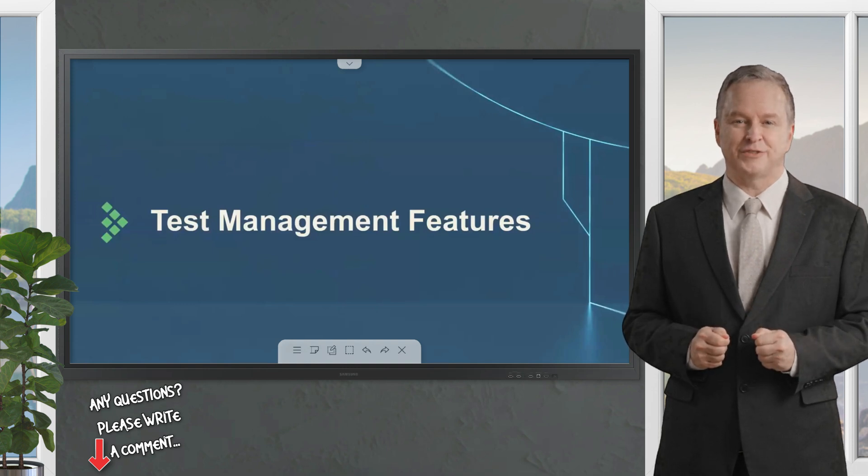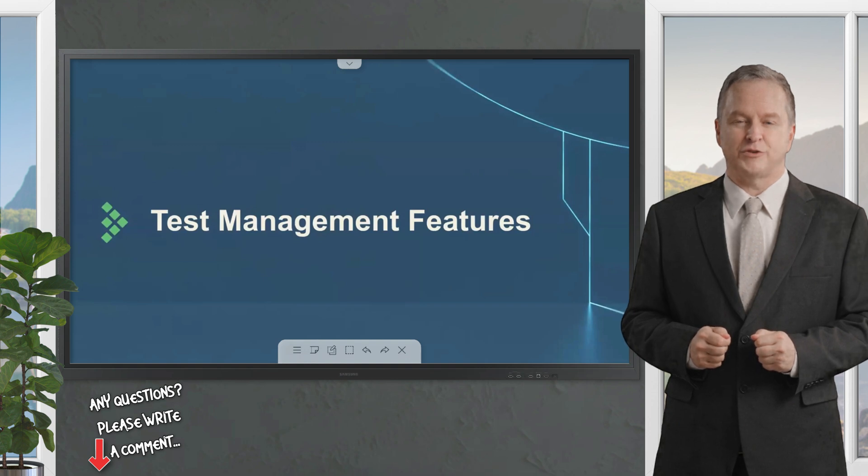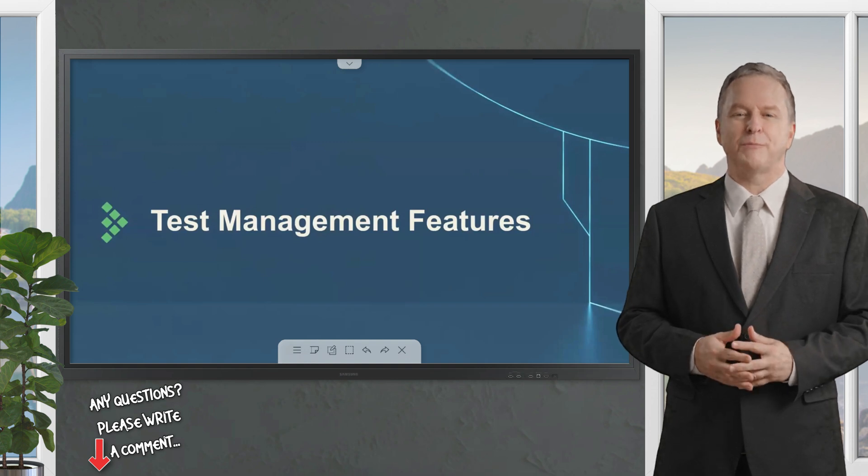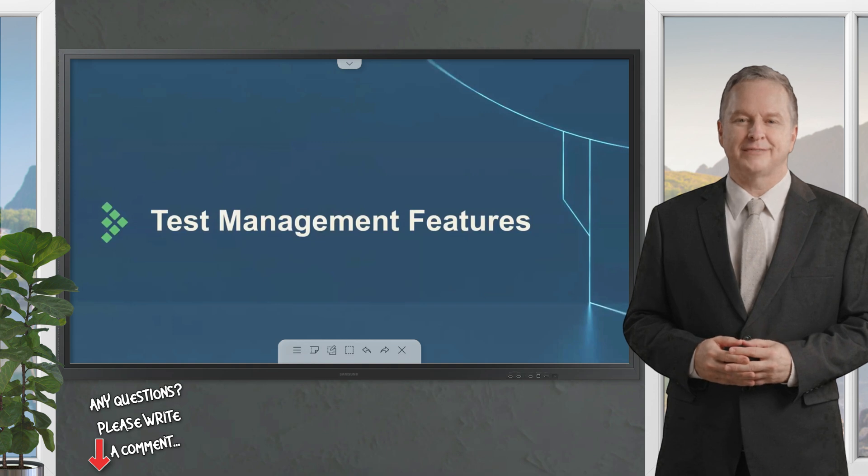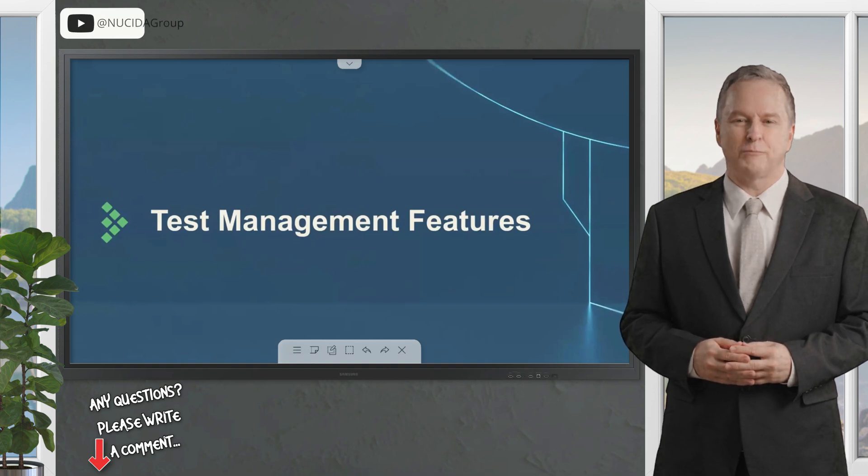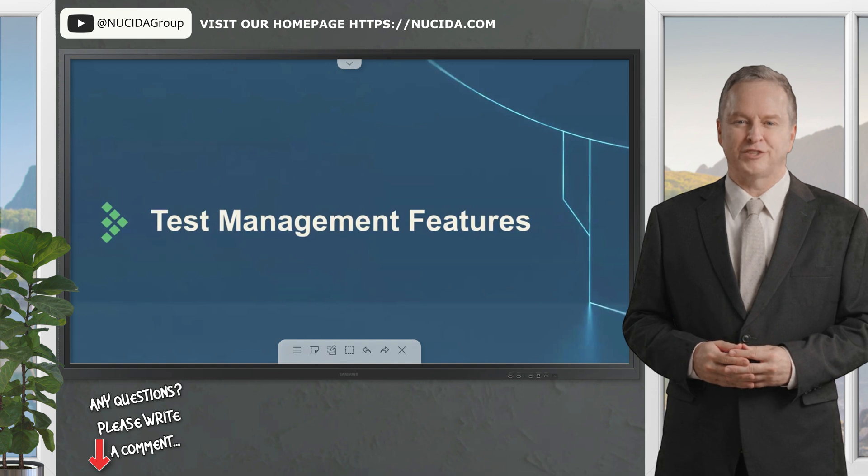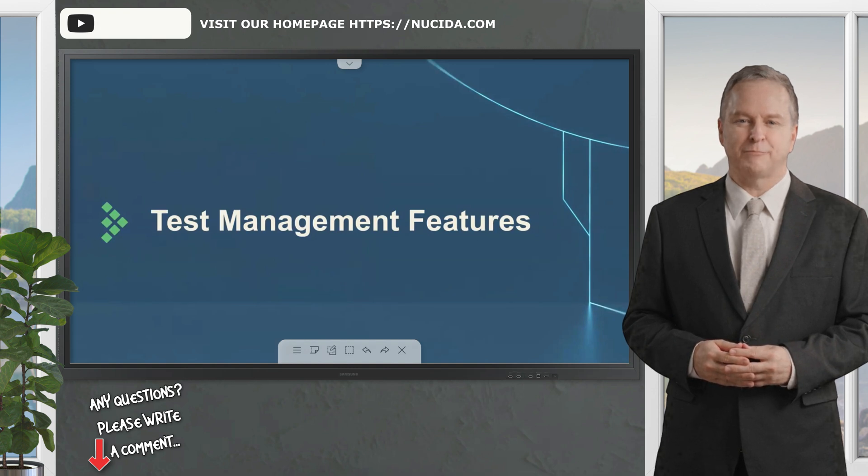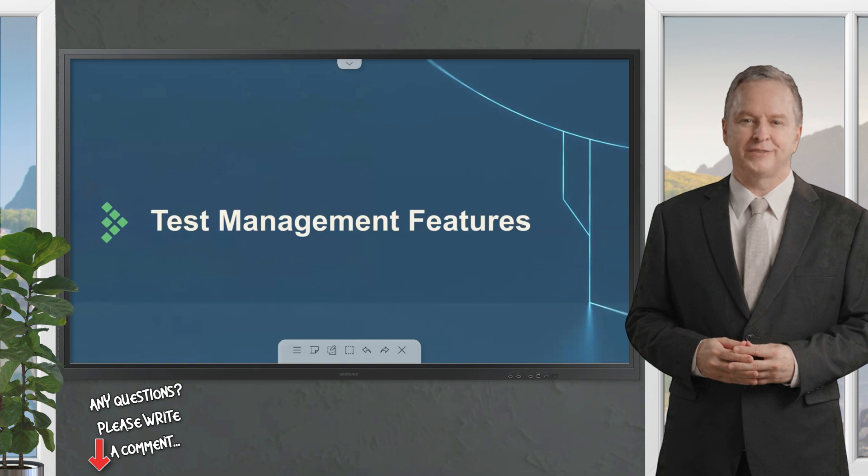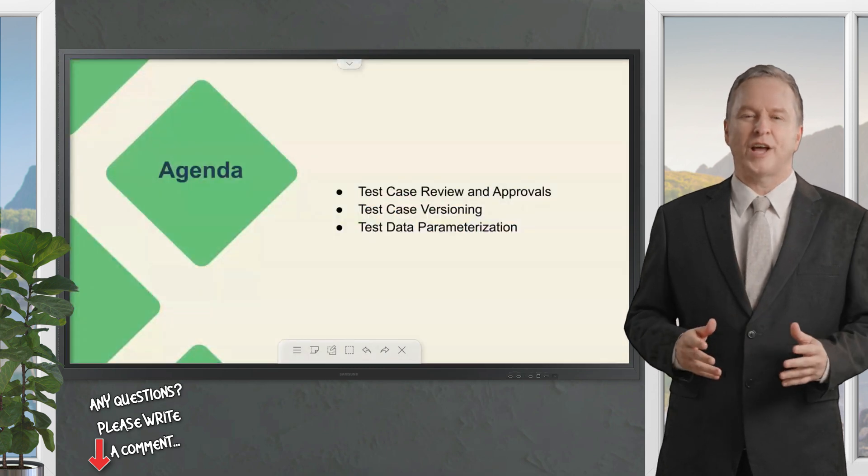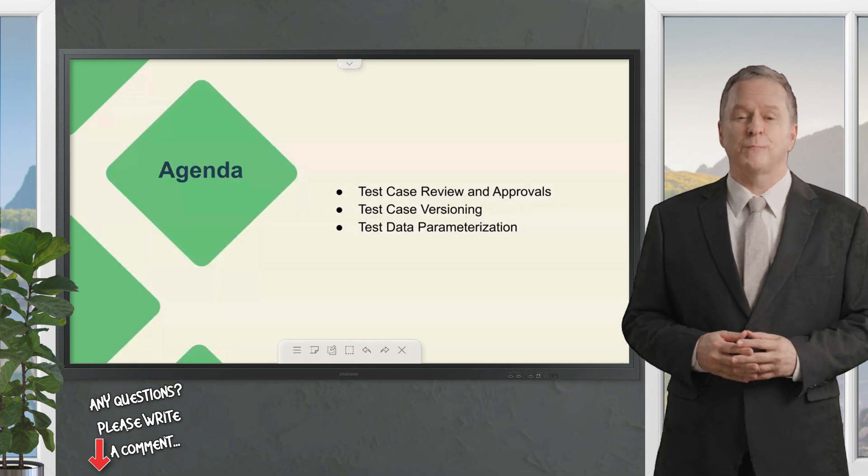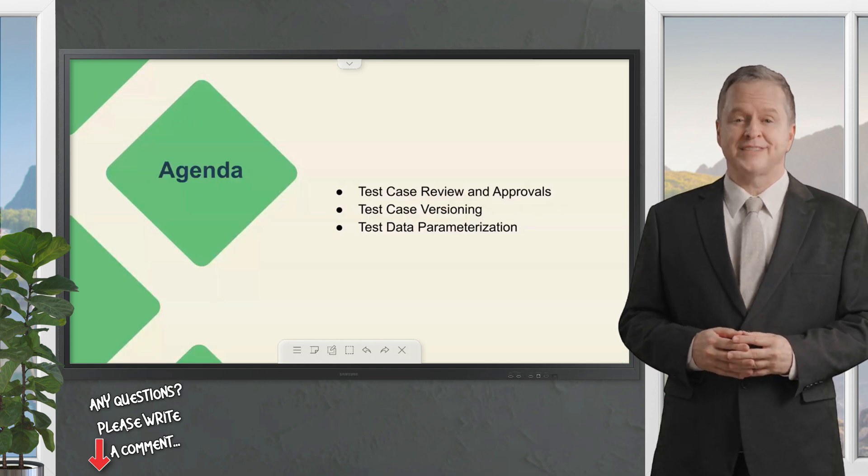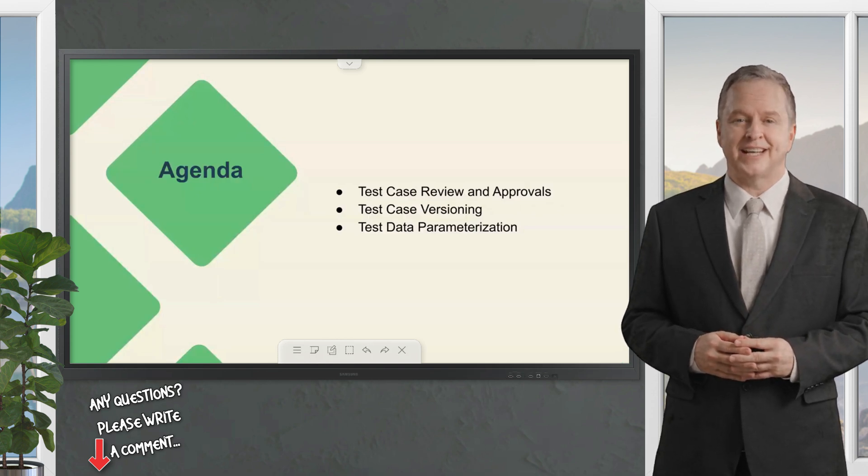Now we'll be going over the test case management tools provided by the TestRail Enterprise plan. If you're interested in learning more about the administrative benefits including features like SSO, project level administration permissions, audit logs and more, there are some other video trainings available in this YouTube channel highlighting those features. Today's topics include test case review and approvals, test case versioning, and test data parameterization.